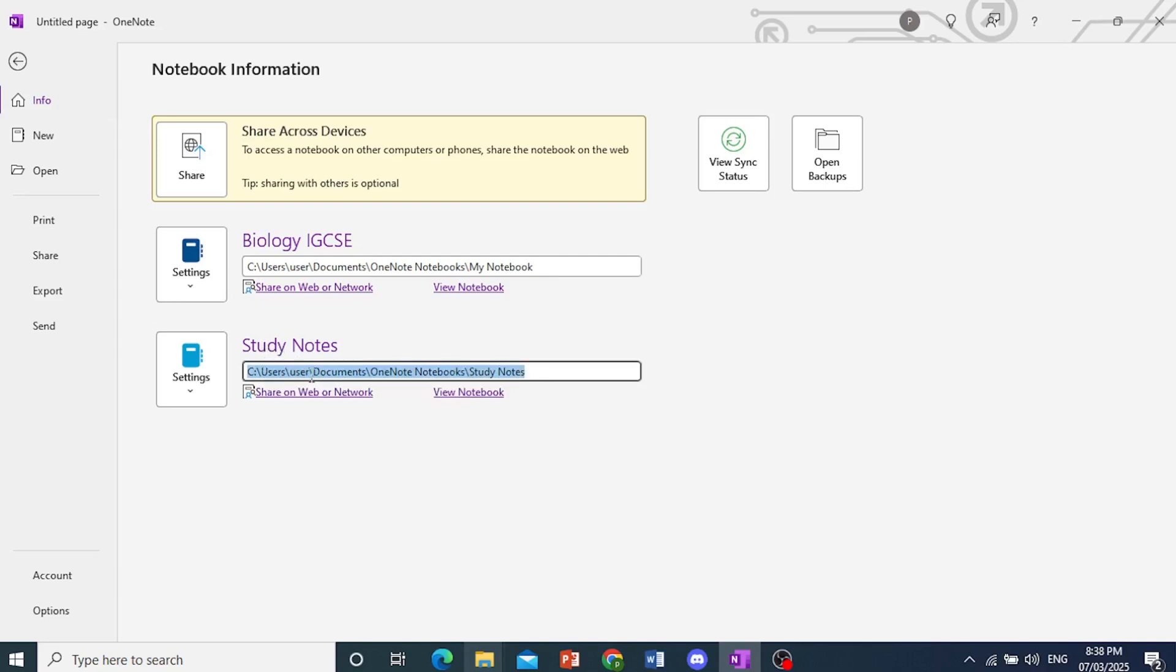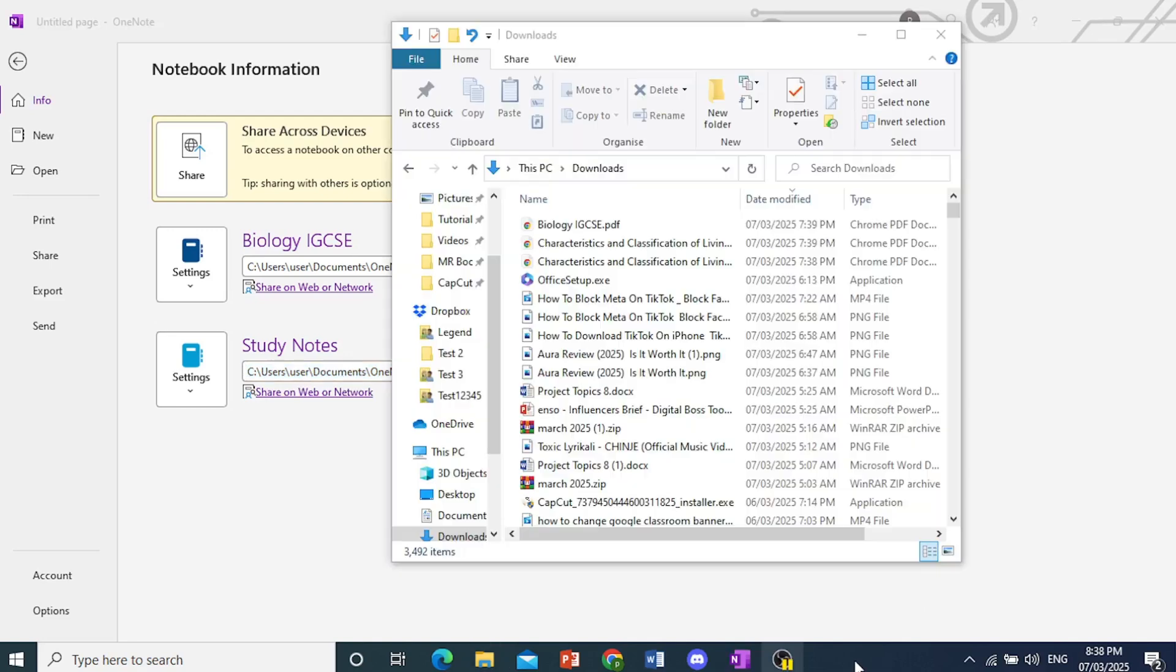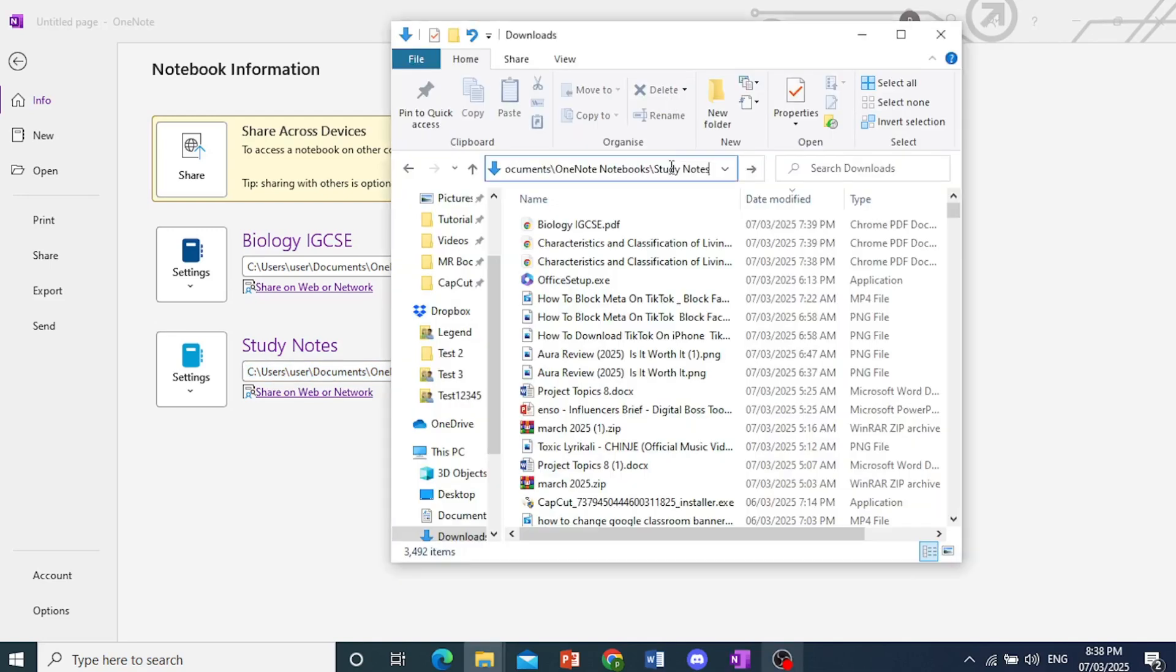I'll just copy this. Okay, then I'll open my File Explorer. I'll just come here and paste this in.